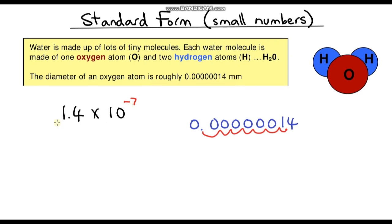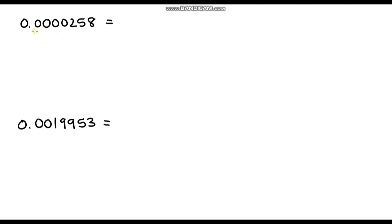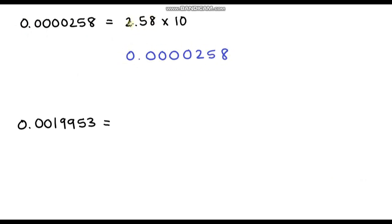Let's go through a couple more examples. We've got 0.0000258. First, our base number — which has to be between 1 and 10 — is going to be 2.58. Then we multiply by 10 as always. To find the power, I'll copy out the number: we're starting at 2.58, so the decimal point is here, and we need to move it all the way over — one, two, three, four, five places — so the power is negative five. The answer is 2.58 × 10^-5.